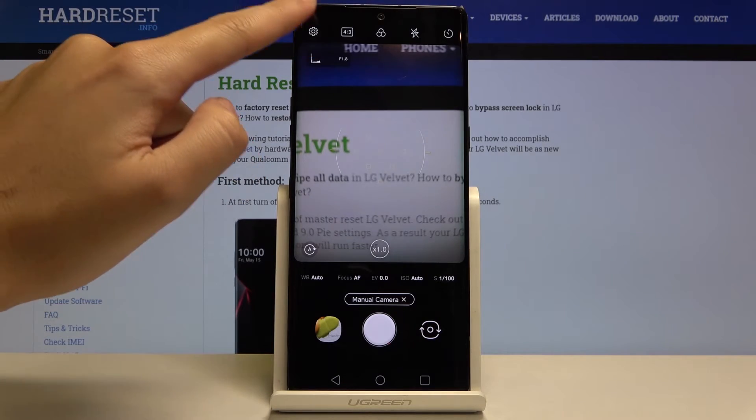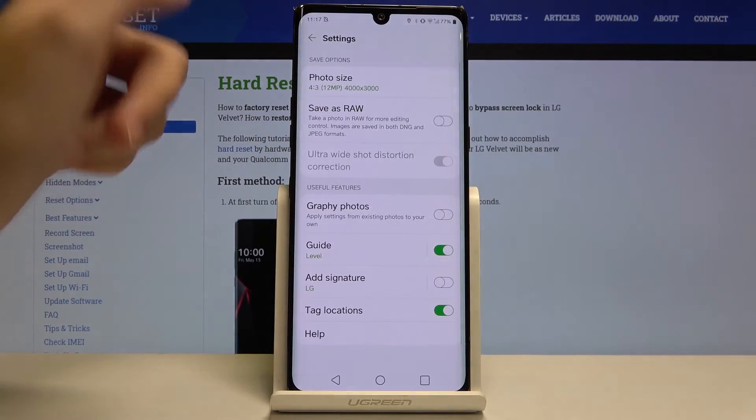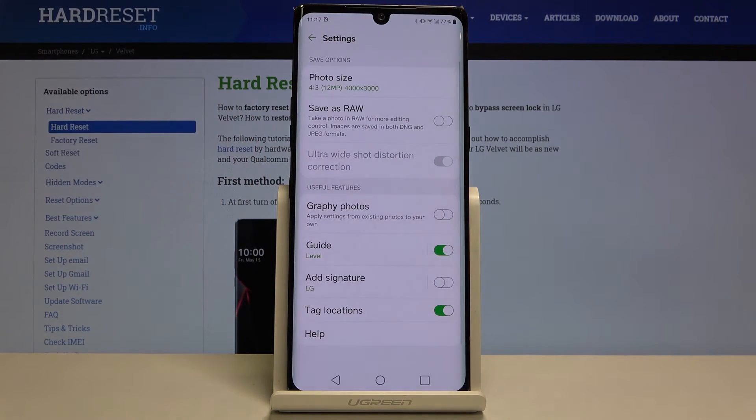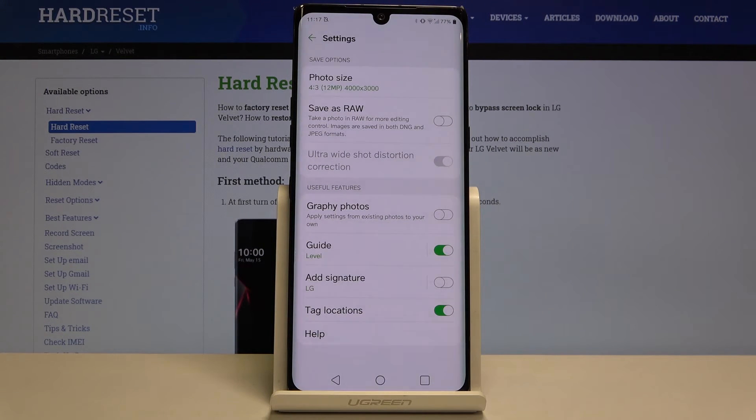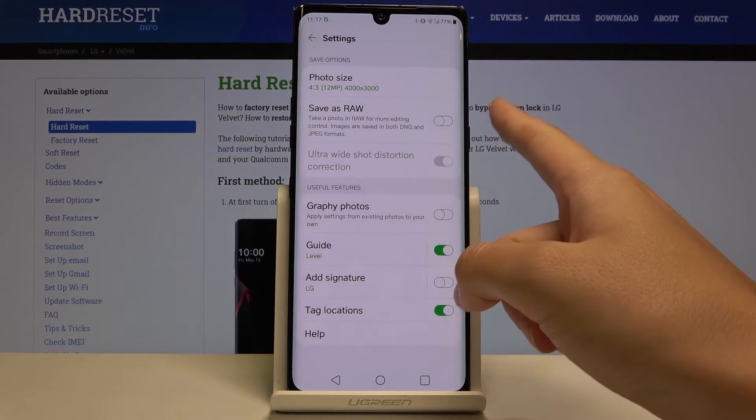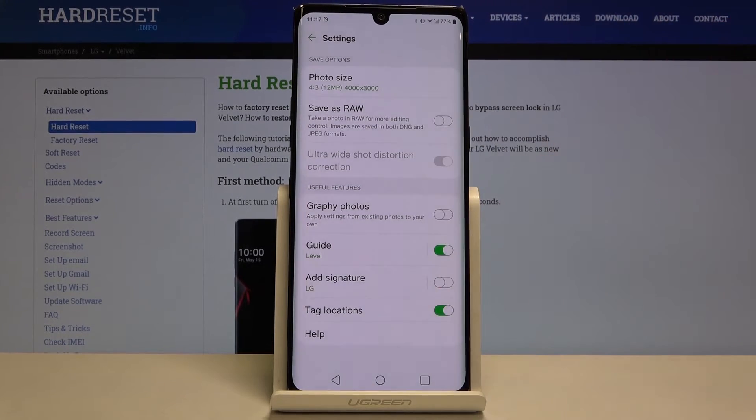When we tap on this we go to more advanced settings of the camera. A lot of this is also in the standard photo mode. I want to show you two options. The first one is here: Save as RAW.